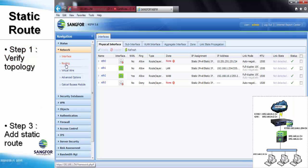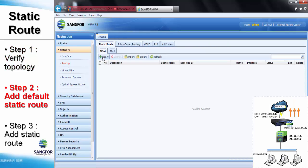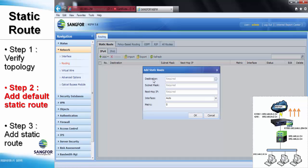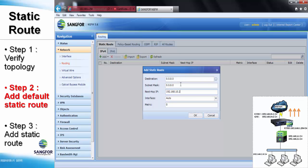The next step is to configure the static routes required in this topology. First, we create a default static route to allow all inside traffic to be forwarded outside. We have to enter the 0.0.0.0 destination and subnet mask, because most external traffic will have IP addresses across many different ranges not covered inside the routing table.